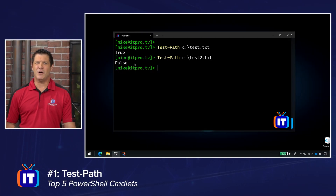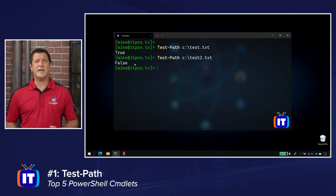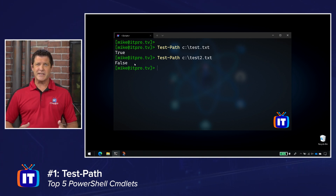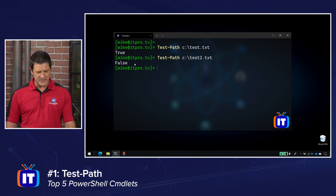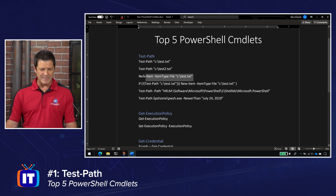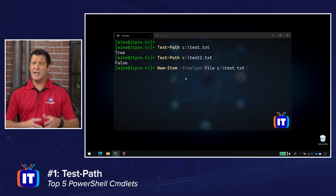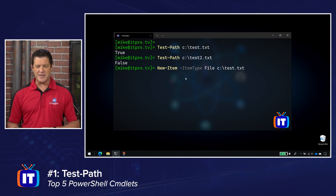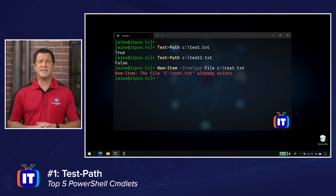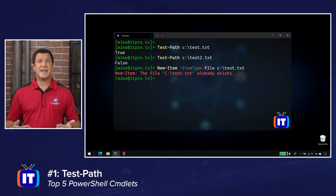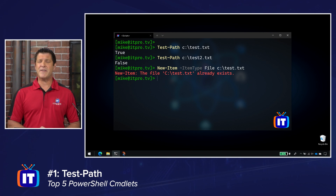Now you might think, well, that doesn't seem all that useful. But when you start writing scripts with multiple commands, any error along the way causes the entire script to fail. So let's say I was trying to append to a log file or create a file, but if the file already exists, it's going to throw an error. For example, this new-item command creates a new item — item type file and then the name and path. When I hit enter, you'll see I get an error message saying this file already exists. If this command was buried inside a complex script, that entire script just failed. So I can use Test-Path to verify before I run this part of the script whether or not that file already exists.